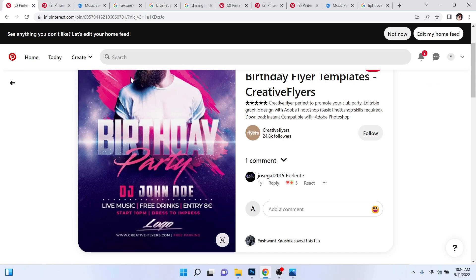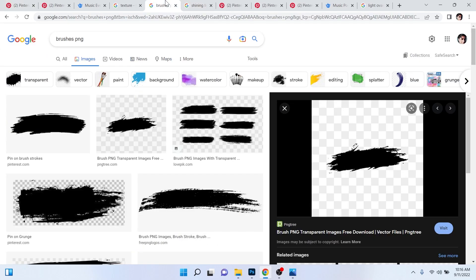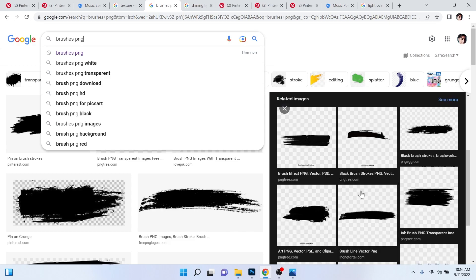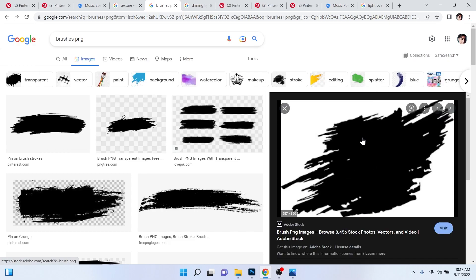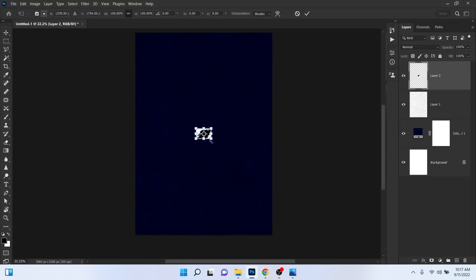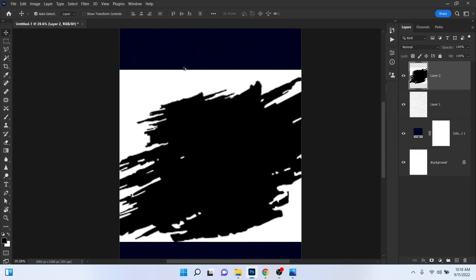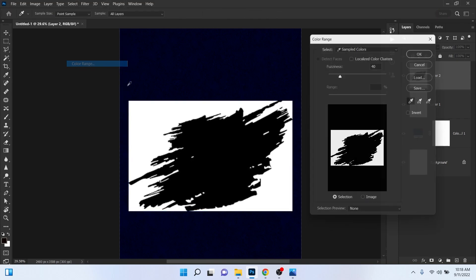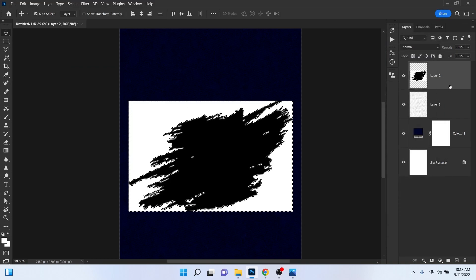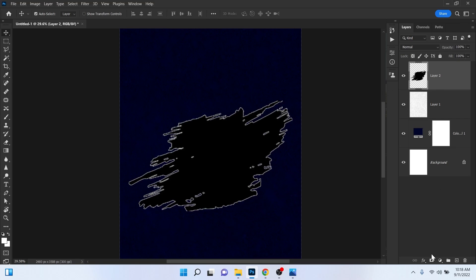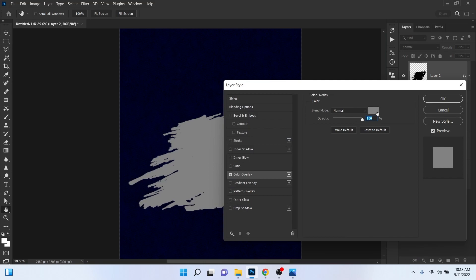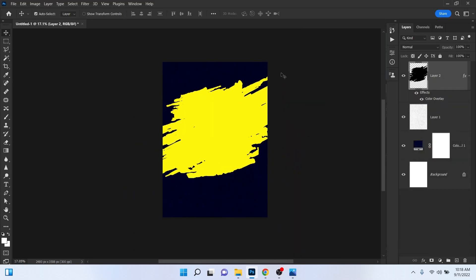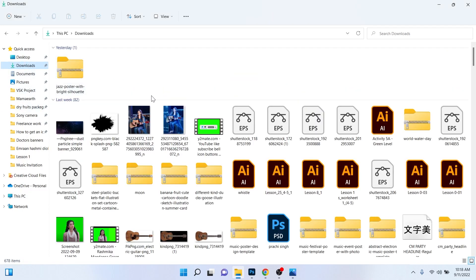We need a brush stroke in the background. Search 'brushes PNG' and choose whichever you like. Right click, copy image, come to Photoshop and paste it. Press Ctrl+T, enlarge it, hit Enter, then fit it into the canvas size. Go to Select > Color Range, click on the white color, hit OK and press Delete. Then go to FX, click on Color Overlay, and give it a yellow color.